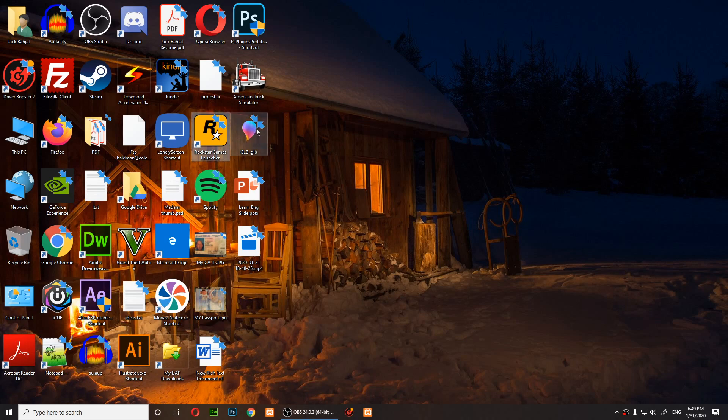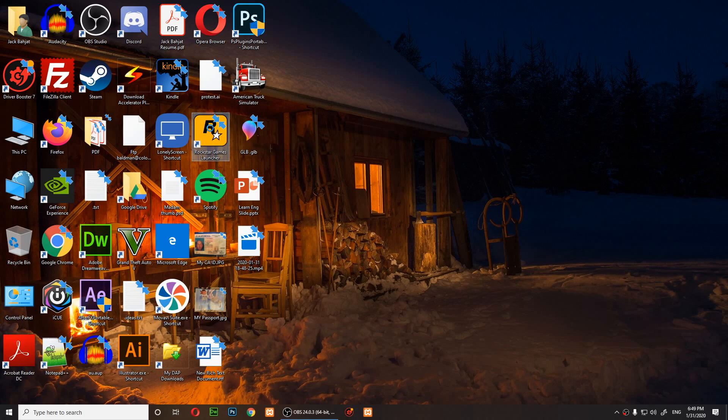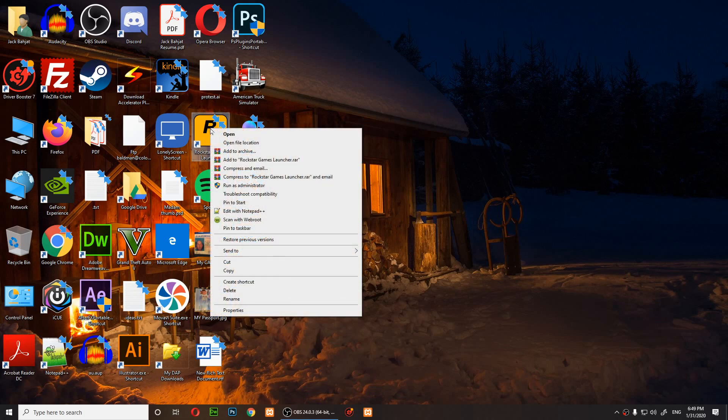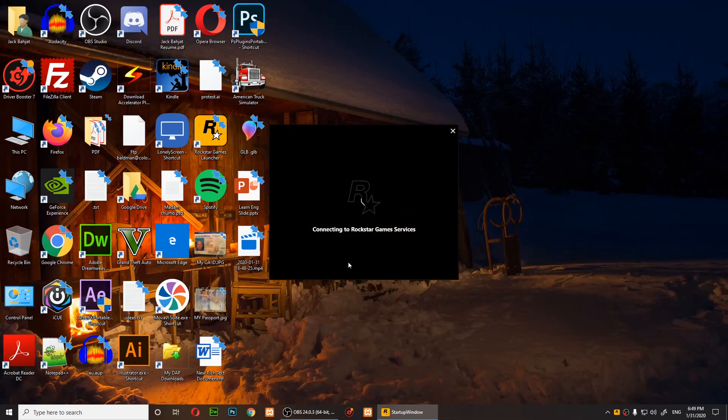Now what you do is right click on Rockstar Games Launcher and then click on run as administrator. Click on yes and just run it as administrator.